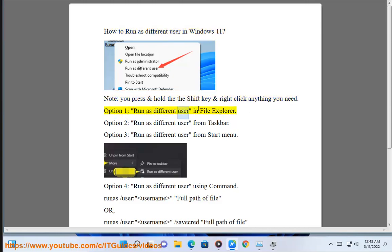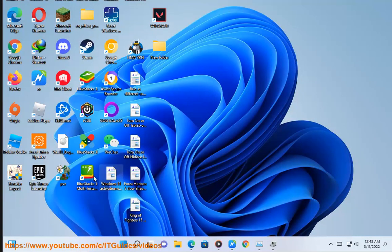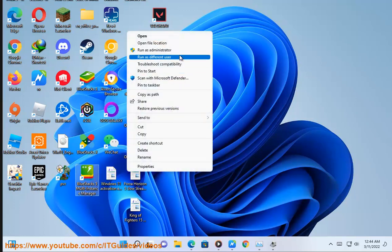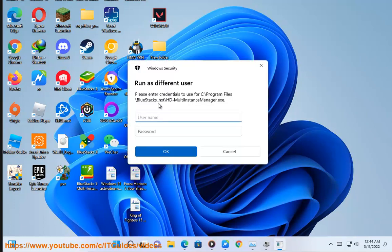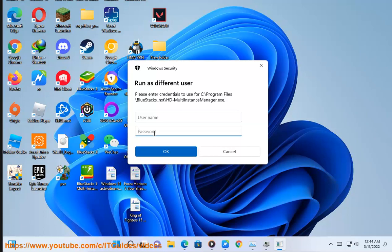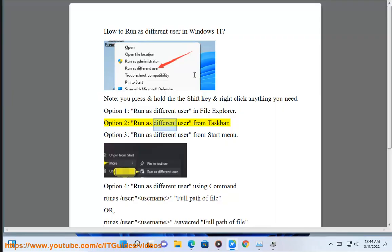Option 1: run as different user in File Explorer. Option 2: run as different user from the taskbar.